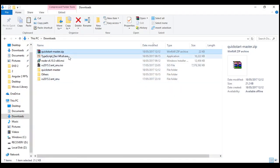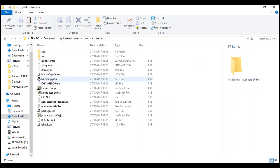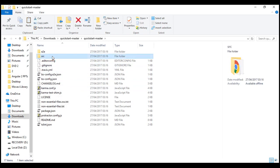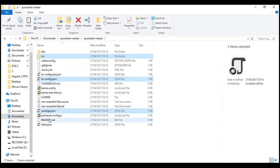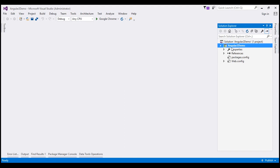First, extract the contents of the zip folder. Within the extracted folder we have several files and folders. We don't need all of them — we need the src folder and its subfolders and contents, and we need bsconfig.json, package.json, and tslint.json. We need to paste these files and folders within the root directory of the ASP.NET web application project. Our project is named Angular2Demo and is located in the C drive.